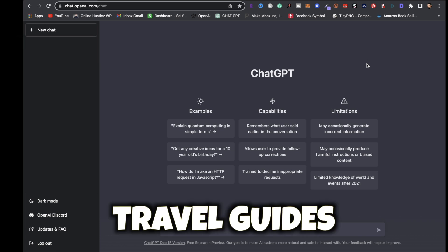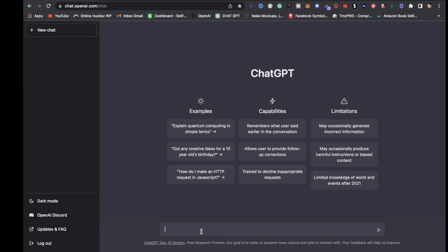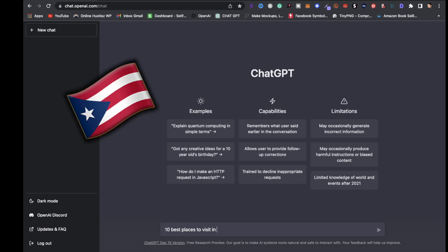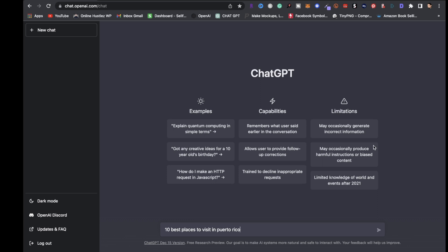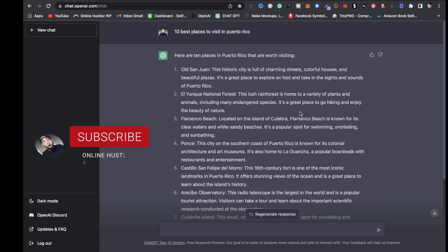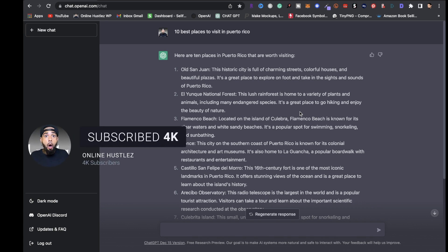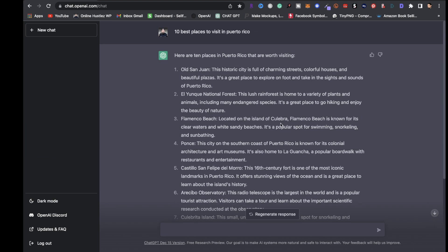Ask yourself what type of ebooks you plan on selling. Let's use travel guides as an example. Right here in the search bar I'm gonna type in '10 best places to visit in Puerto Rico' and let ChatGPT give me those 10 best places. As you can see, ChatGPT pretty much gave us the 10 best places to visit in Puerto Rico. You can do this for 20 places in any country or state.